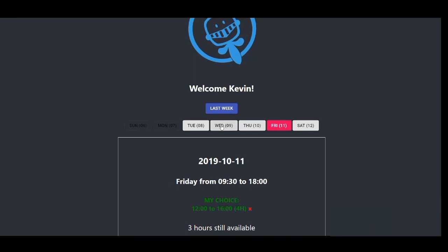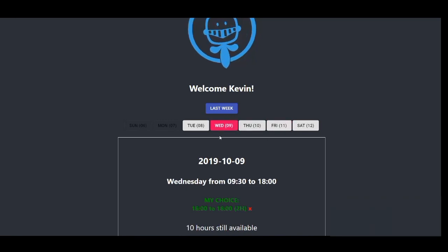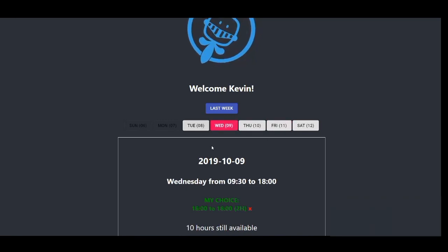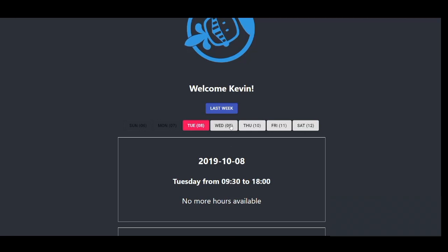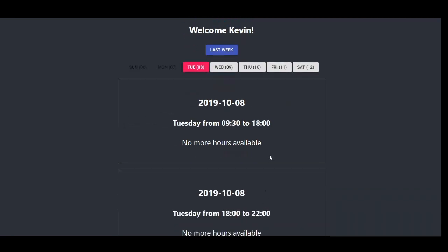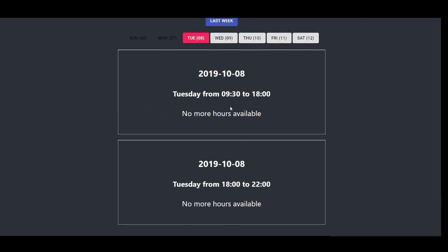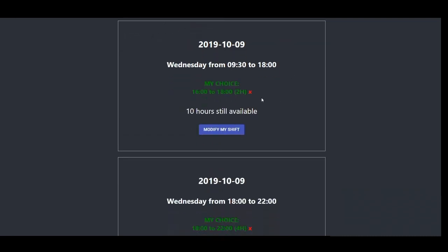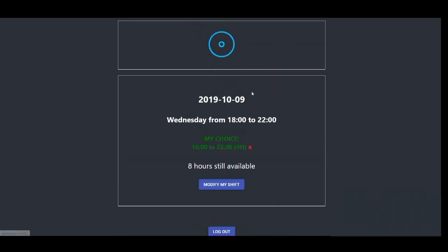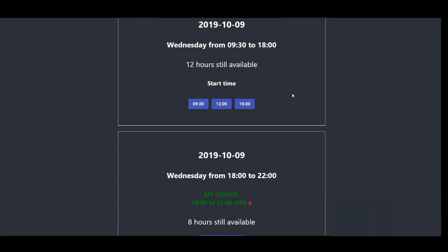How to modify our shifts. The only limitation is I can't change my shift the day of. So if I had any shifts Tuesday, I can't change them. What I can do is, I realized I don't want to work in the morning, I could just change it.